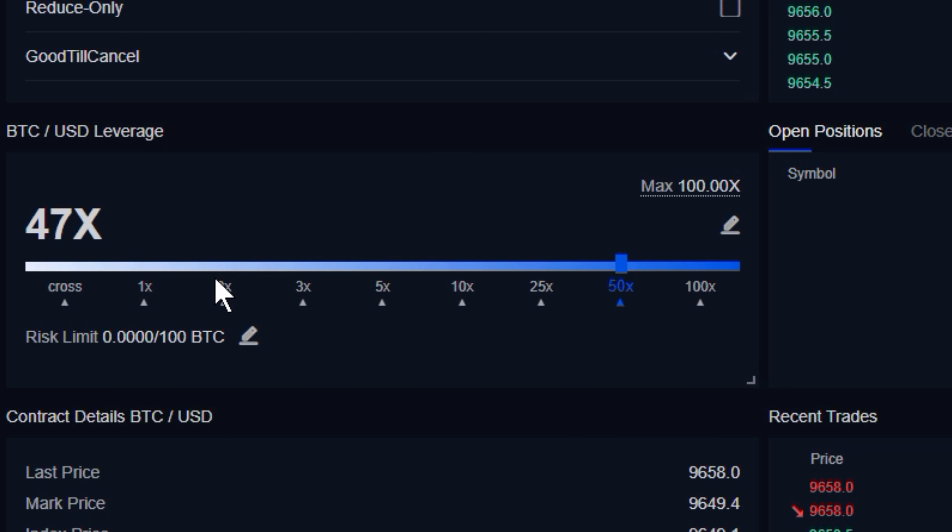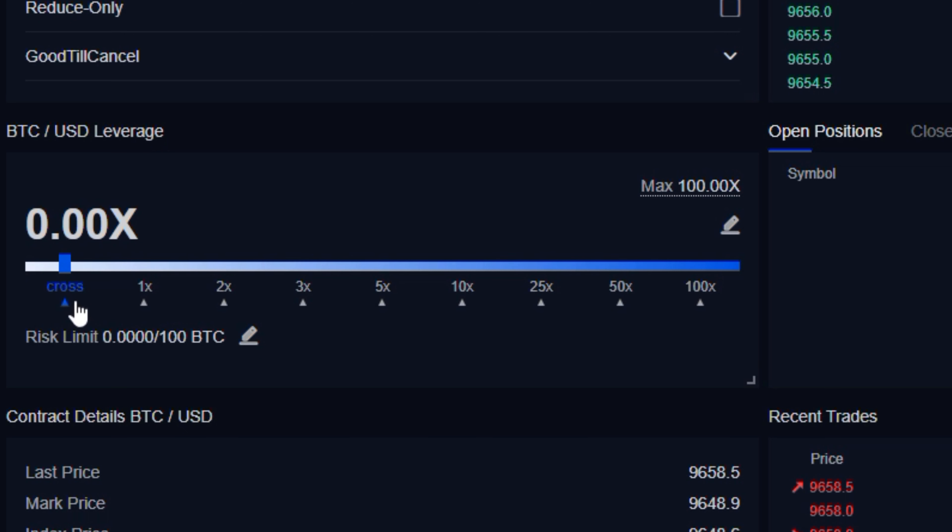Now, adjusting or selecting our risk limits is in the same exact location. We'll put this back to cross. Notice that every time you make a change to the margin or leverage slider bar, on the lower right-hand corner of your screen, you'll be presented with a pop-up that reminds you that you've made a change to that value.